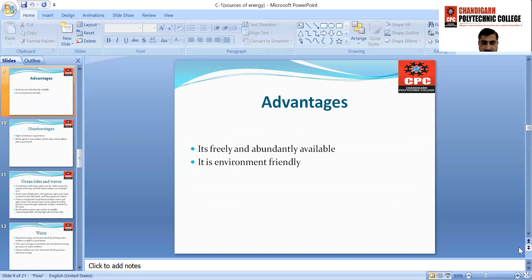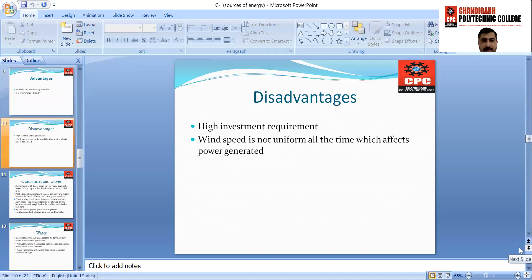Disadvantages of wind energy: the first is high investment required, because windmill and generator installation consumes a huge amount of cost. The second and major disadvantage is wind speed is not uniform at all times, which affects power generation, because the number of revolutions required to drive the generator is not uniform.